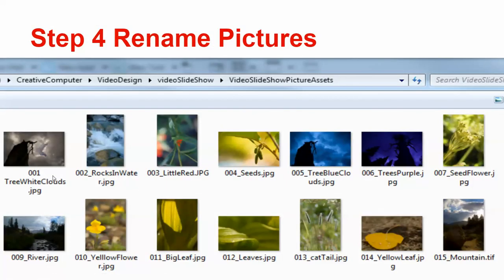So you're going to name everything with good names, with good naming conventions, and you're going to put a three-digit number at the beginning.